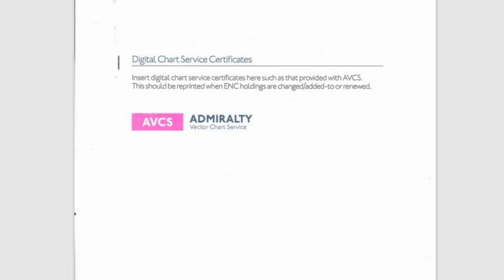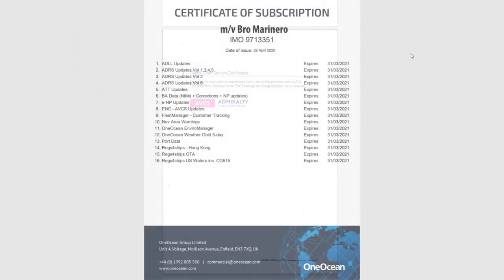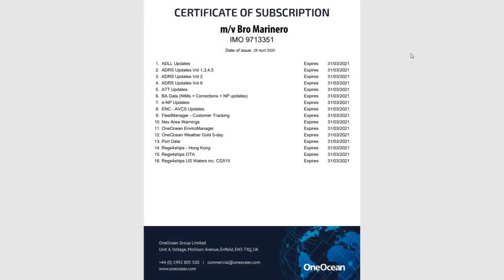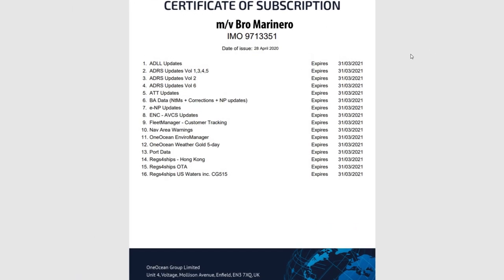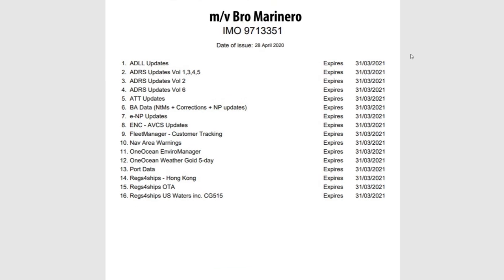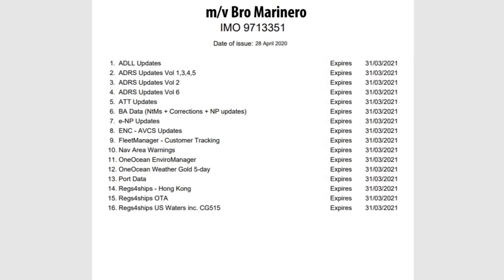Section 1. Digital Chart Service Certificates. Here you should insert the valid service certificate sent to you by your chart provider.